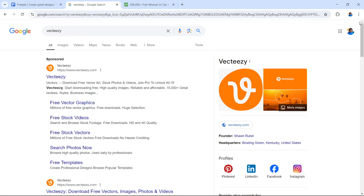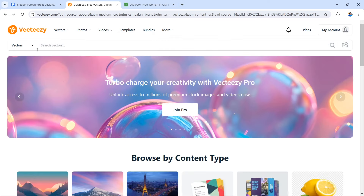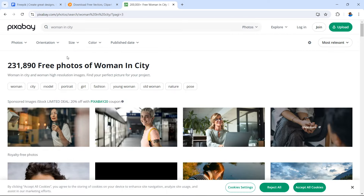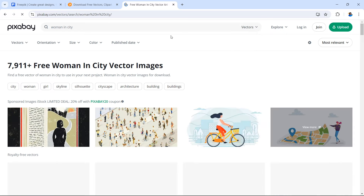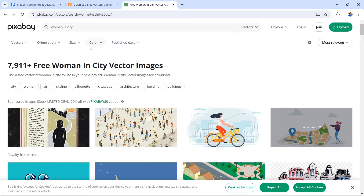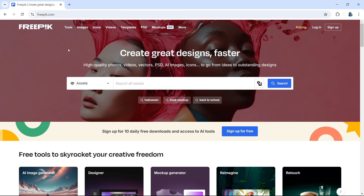There are a few places that you can search online to find your vector images for your animation. VectEasy is one of these — you can open it up and use the search filters to find vector images. You also have Pixabay, which has a variety of user-generated vector images. Or you can use what we're going to use in this video, and that is FreePic.